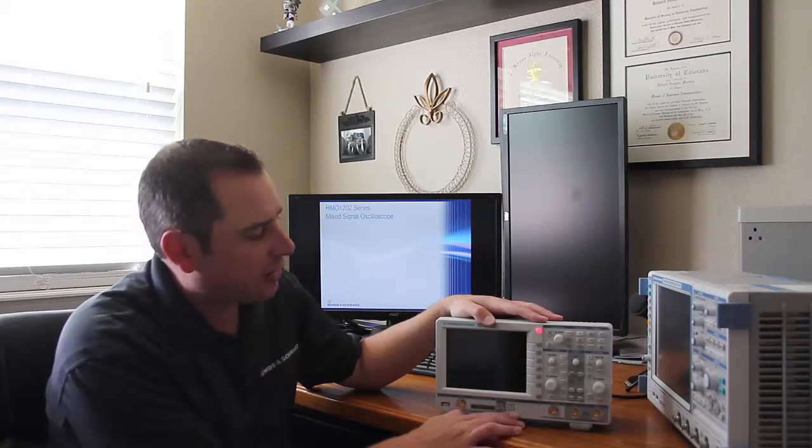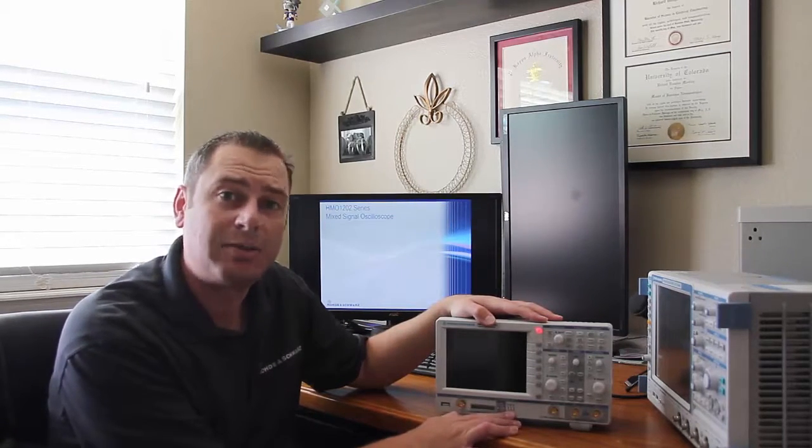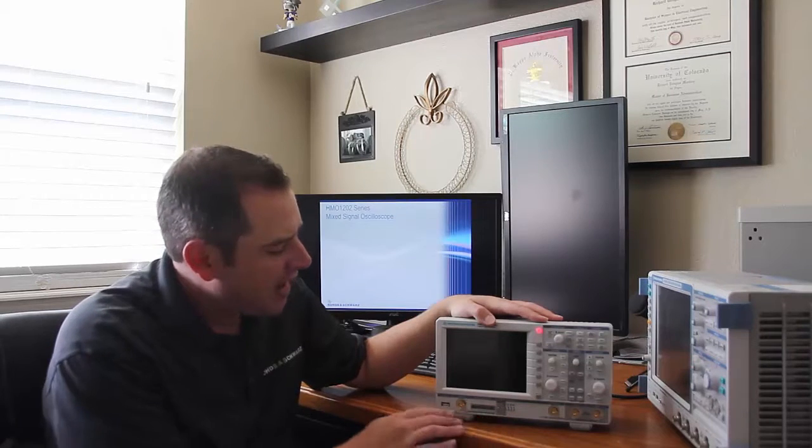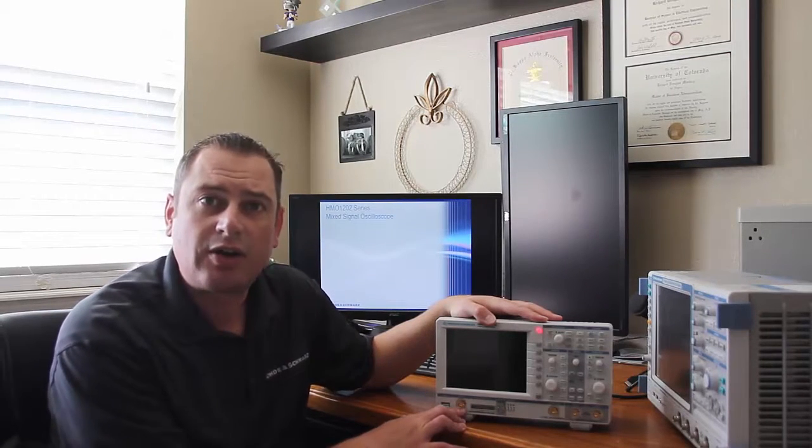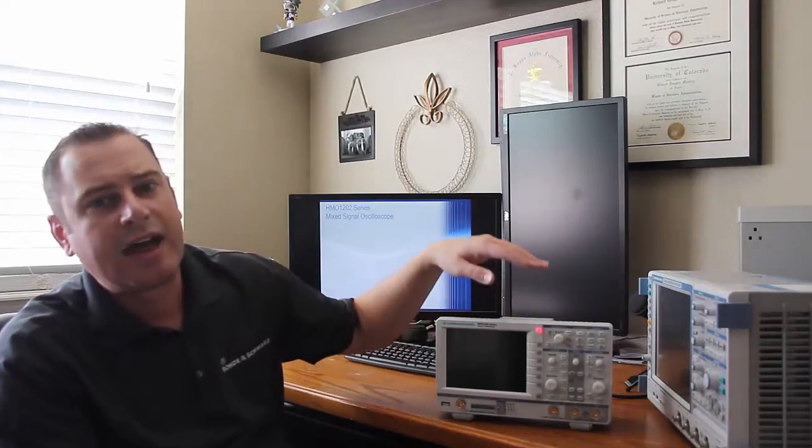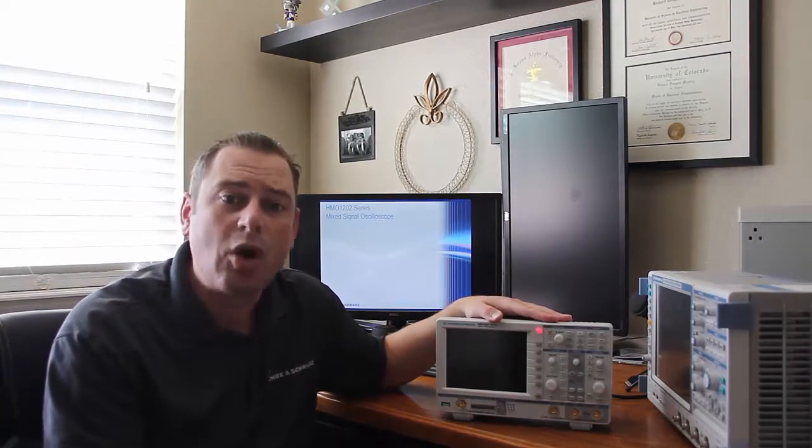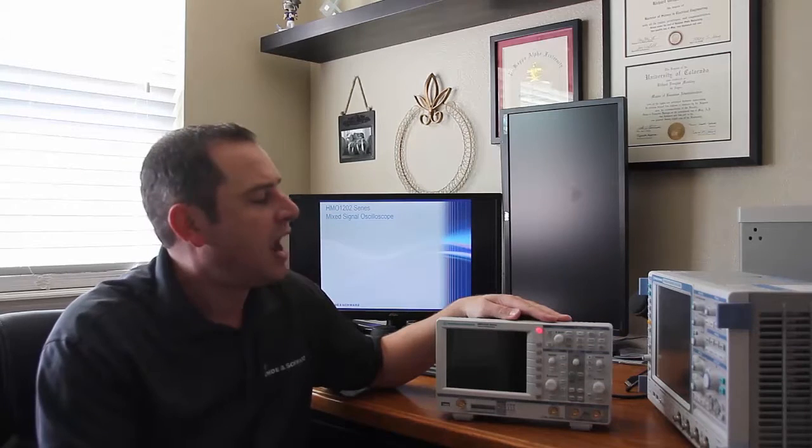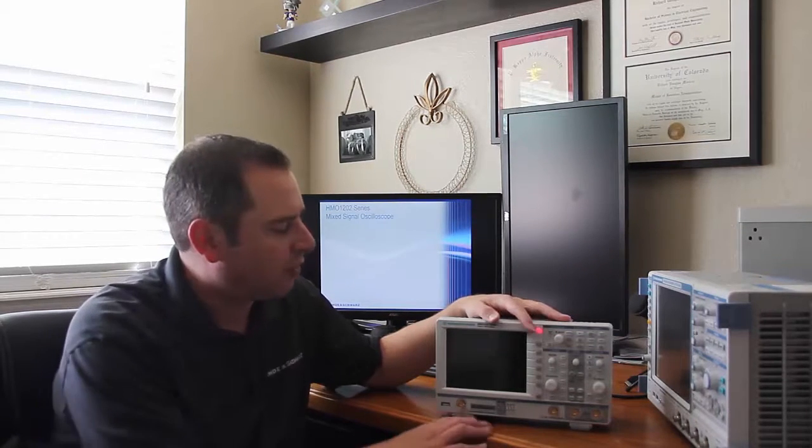One of them is a standard pattern generator up to 50 megabits per second, has a standard function generator that goes up to 50 megahertz, has a standard voltmeter, has a standard component tester, and then it has some optional capabilities as well.